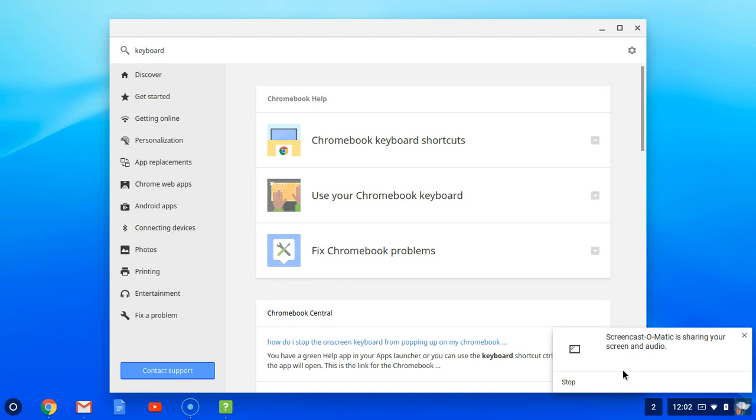So that's part one of the keyboard Chromebook 101 keyboard portion. I will continue with two more videos in regards to using your Chromebooks more efficiently.